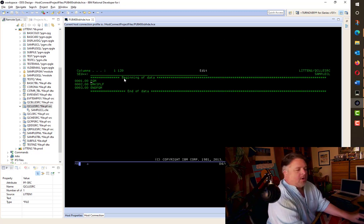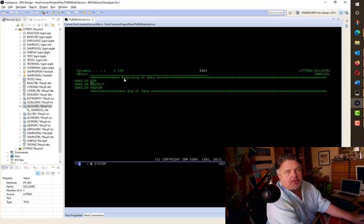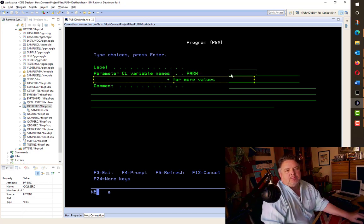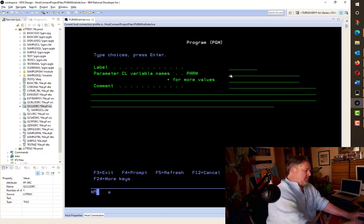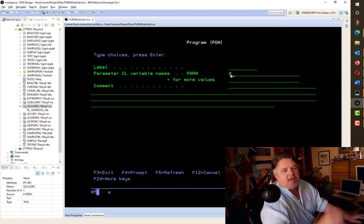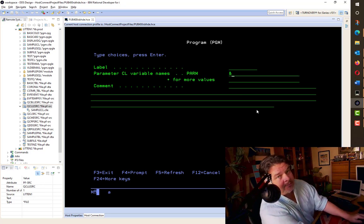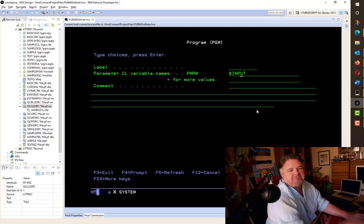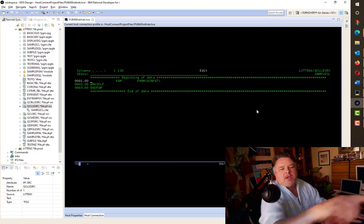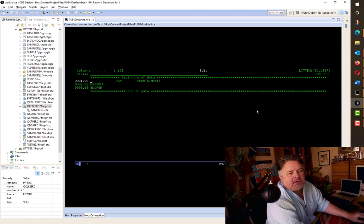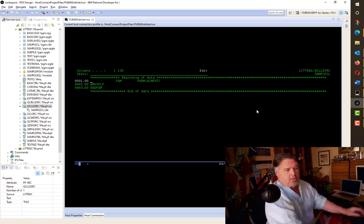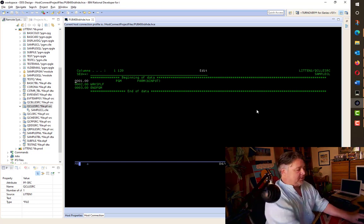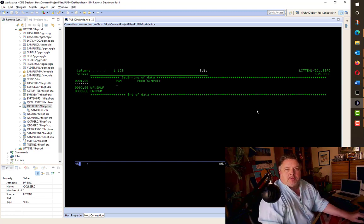Depending on the value of that parameter, we will either do a WRKSPLF or a WRKACTJOB command. Now, I'm going to continue in SEU because it's very simple. At the end of this lesson, we'll look at the same code in RDI because it's a much nicer way of writing it. Back into our SEU for the command. The first thing that we want to do is tell the CL program that we're going to be receiving a parameter.